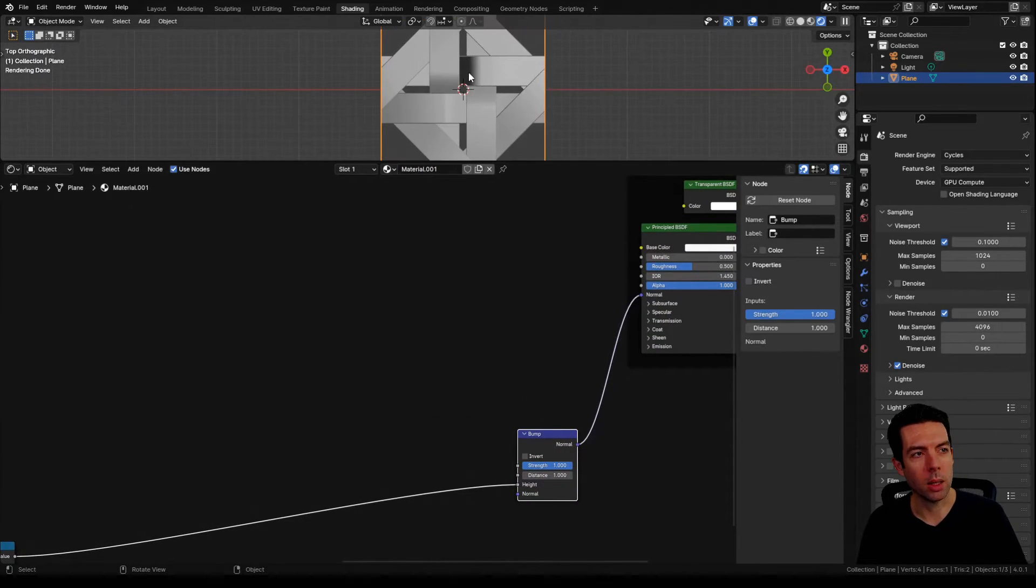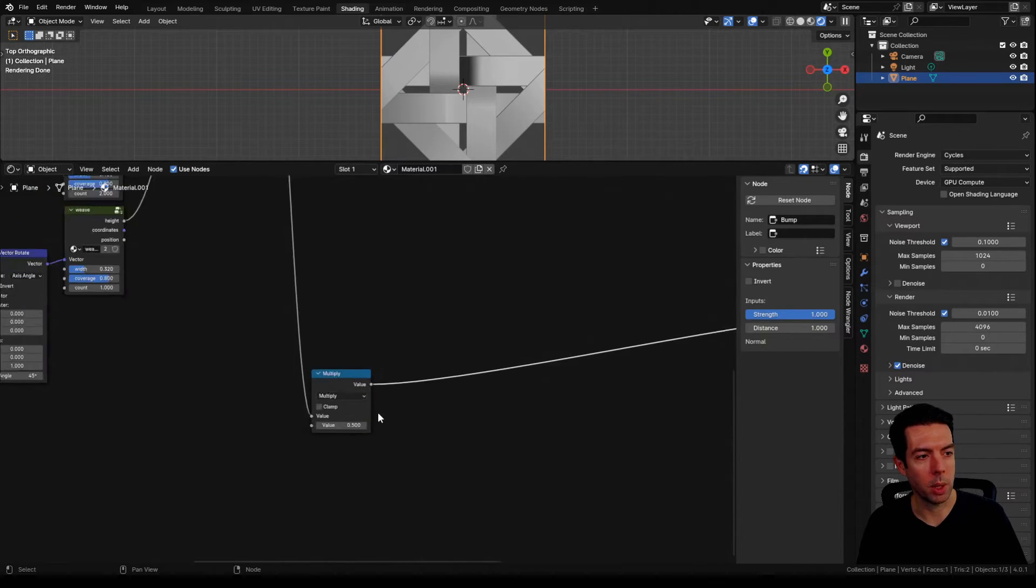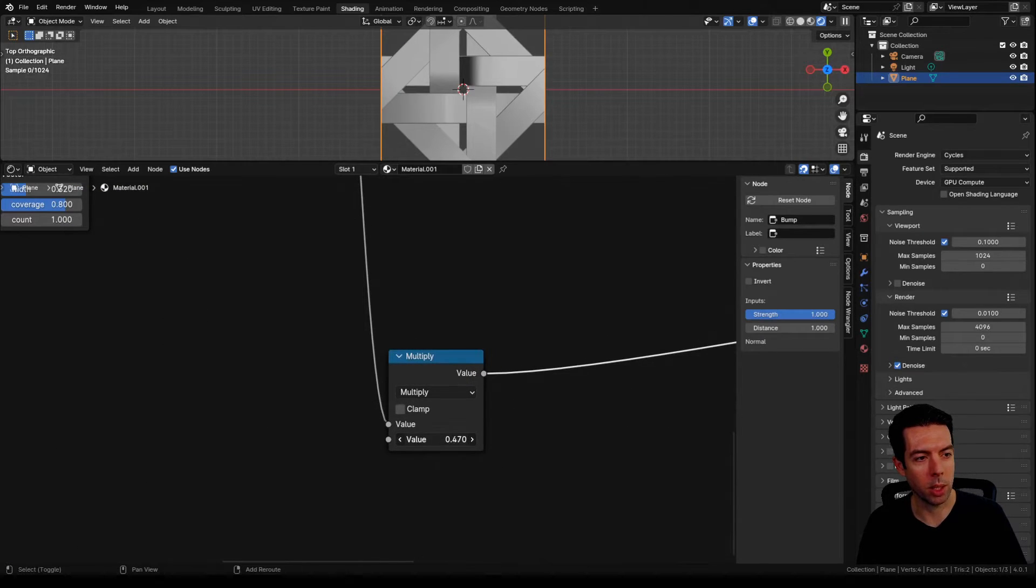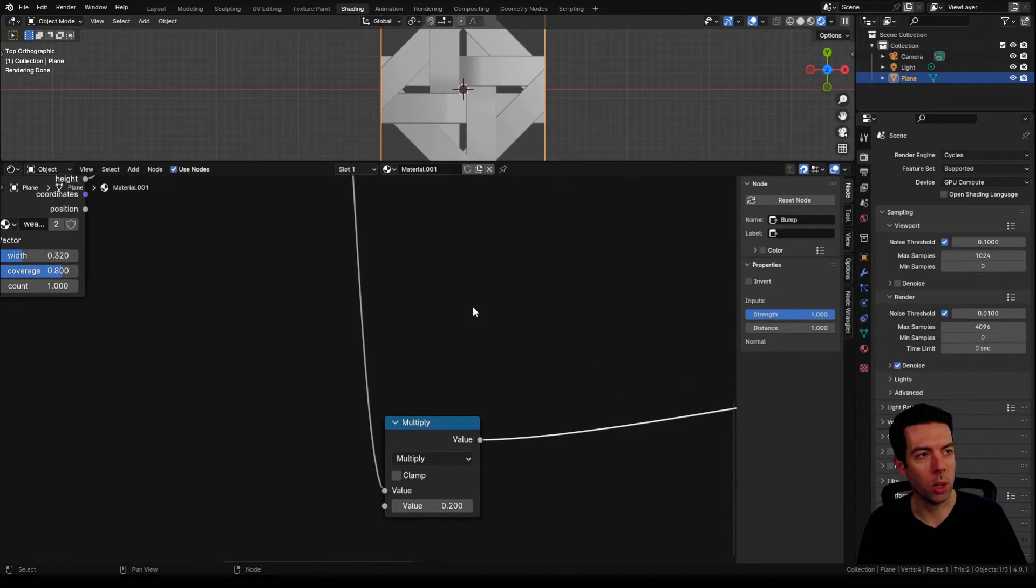You can see up here our heights are a little bit too drastic at this point, which is why we have this multiply node. I'm actually going to drag this down to 0.2. Now you have a nice subtle curve.